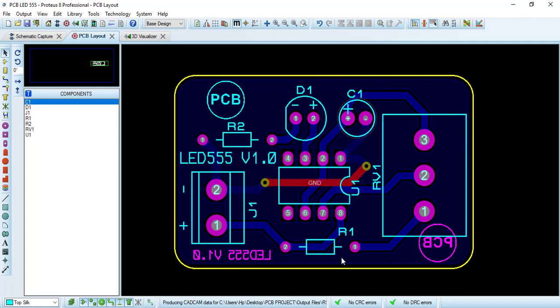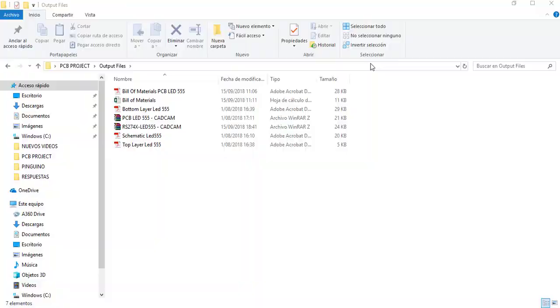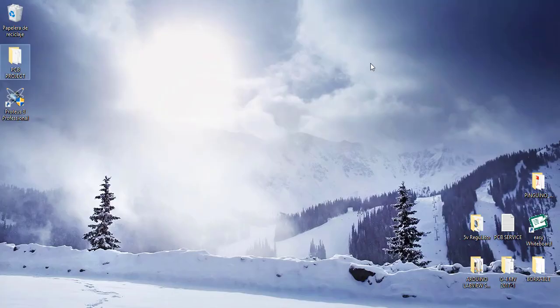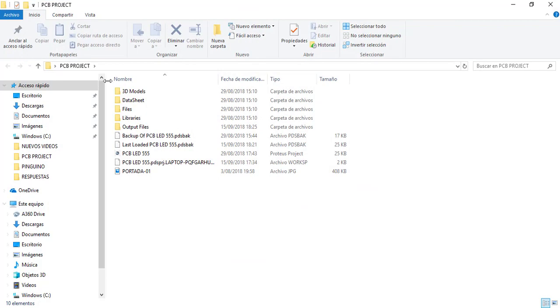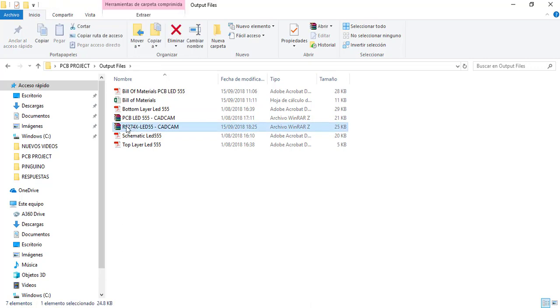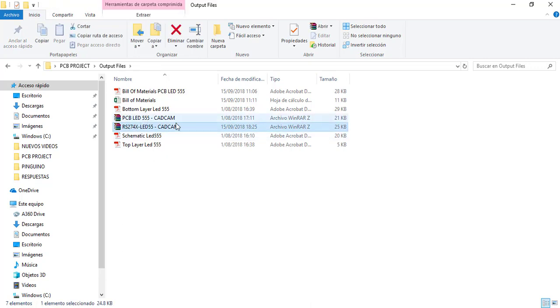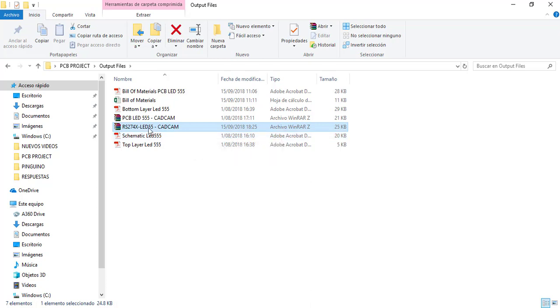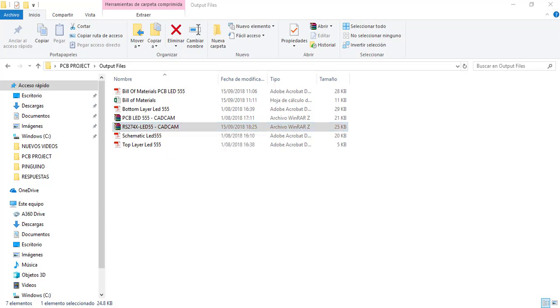If we go to our folder output files, we have this Gerber file that is different than the Gerber file that we generated in the output section. So we need to send these Gerber files.